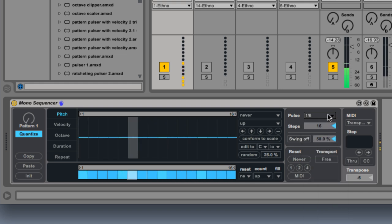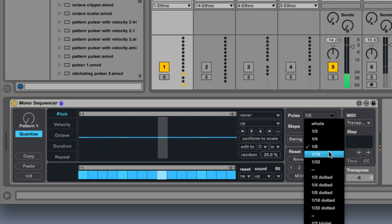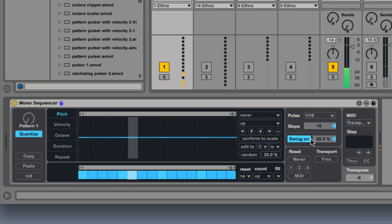I'm going to go back to sixteenth notes and add some swing because I'm feeling some swing from my backing tracks.